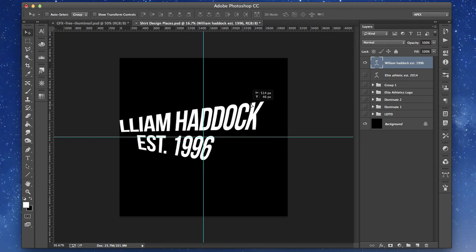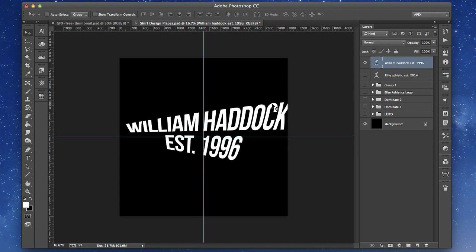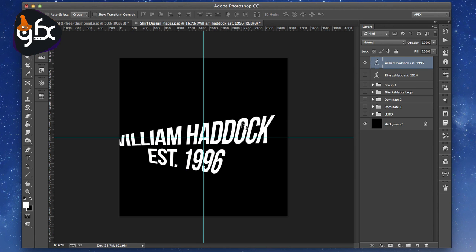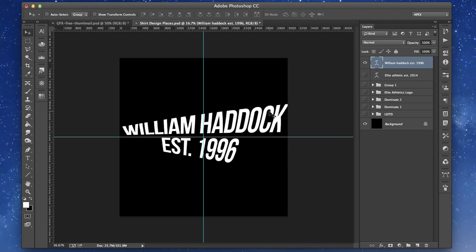I want to thank you guys for watching. I hope you learned something in this video. It took me a couple of years to figure that out, and I've been doing graphics for almost six years now. That was one of the things I didn't figure out until my third or fourth year in graphic design, which I definitely wish I'd learned earlier. I hope it works out for you guys.